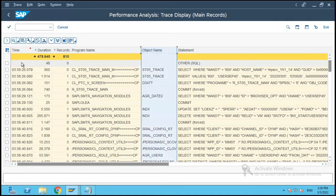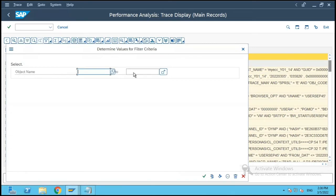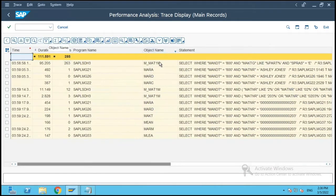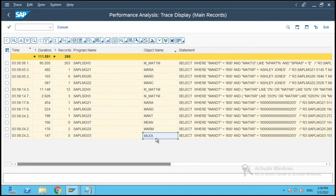And let me filter on tables which are starting with M because it is related to material masters, related to basic data one and basic data two screens.